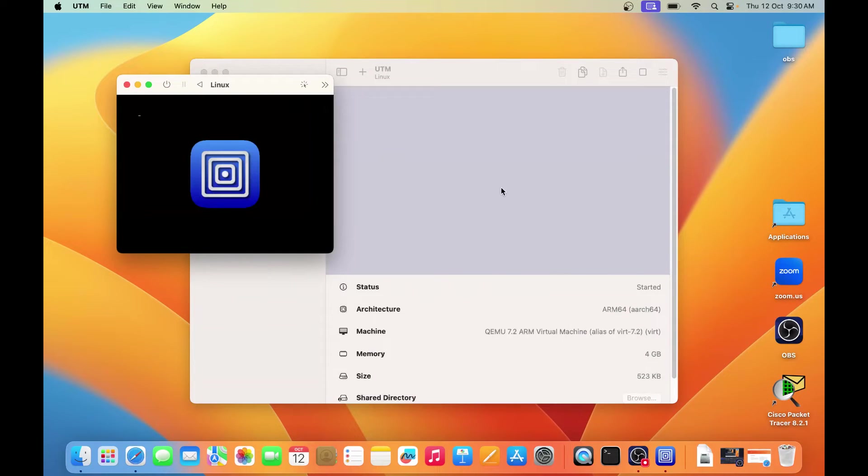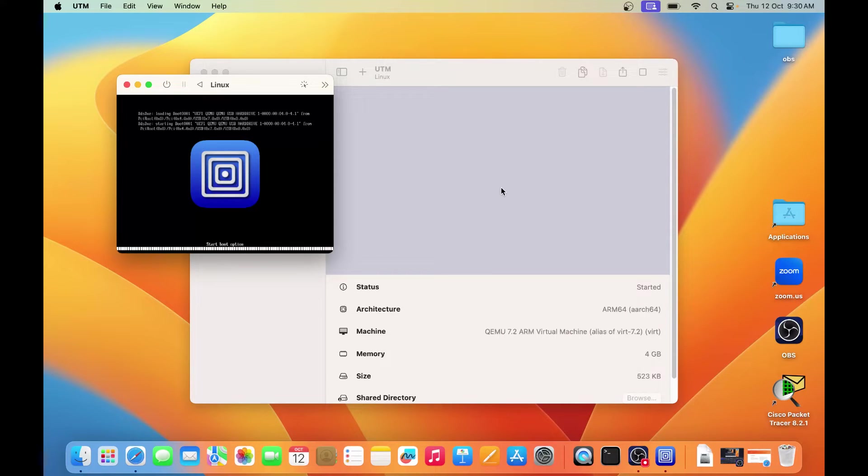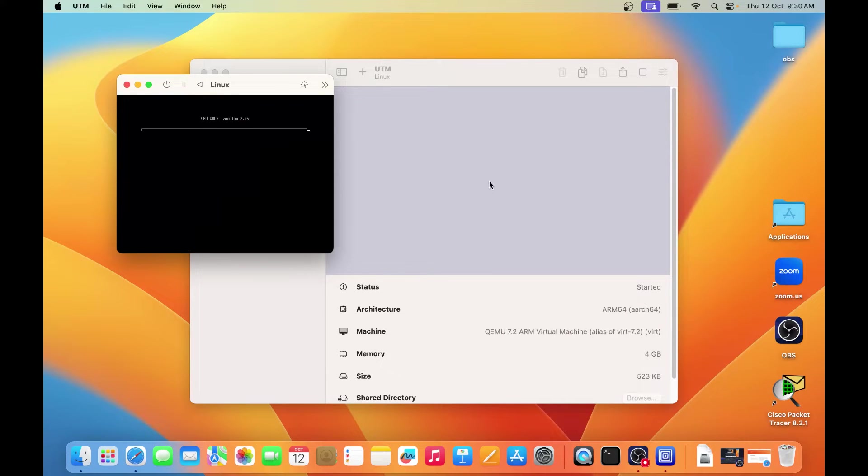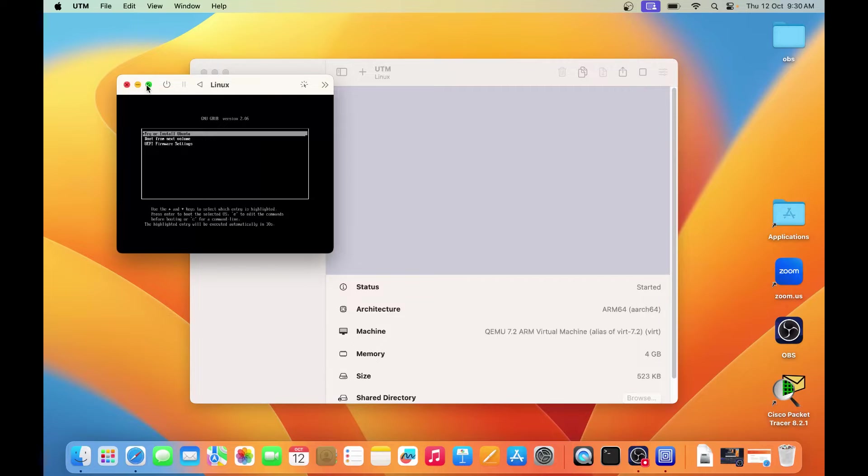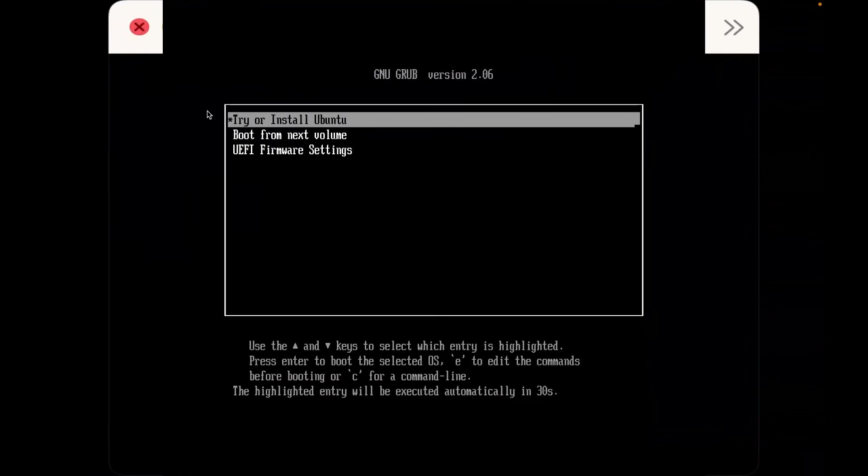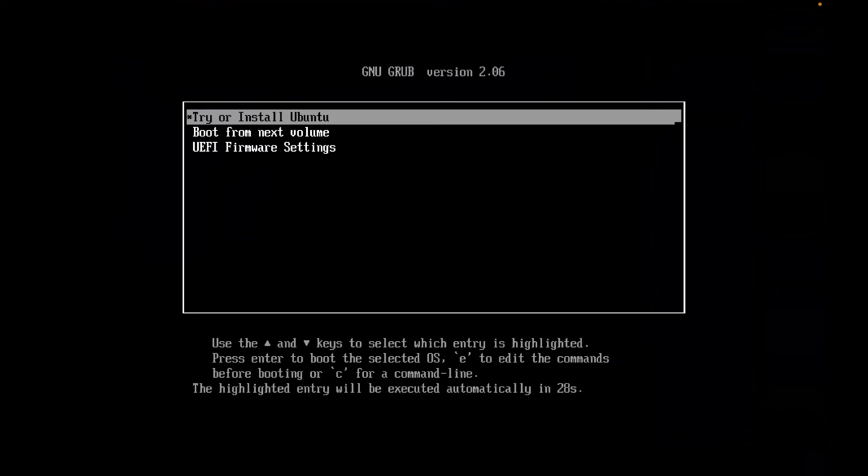So installation has been started. Now you can maximize the screen. So first option, try or install Ubuntu, press enter here and just have some patience and wait for the installation.